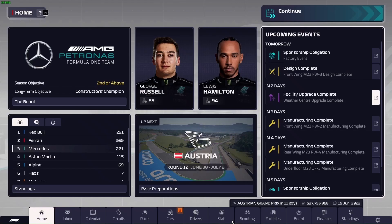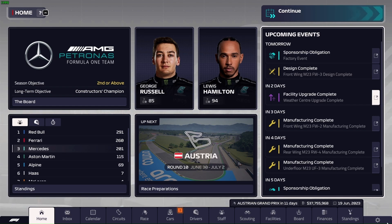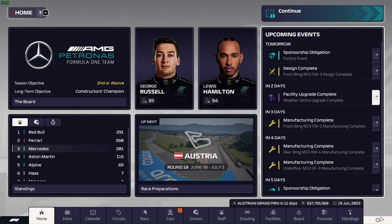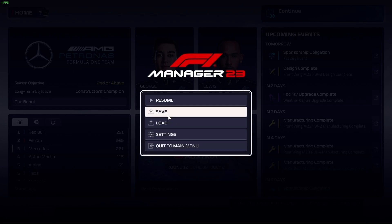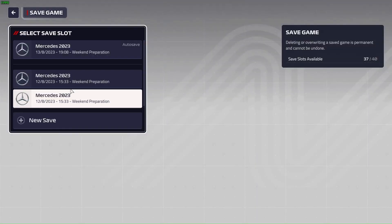To start off you will need to either make a fresh save or you can use an existing save. In this save, as you can see, I have edited Hamilton to 94, Russell to 95 and stuff like that. First things first, you also need to make a backup of your save because if you don't, the save file may get corrupt.